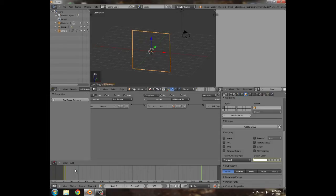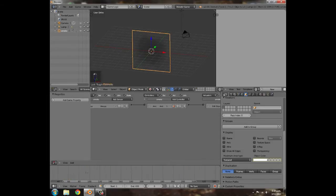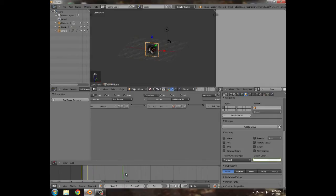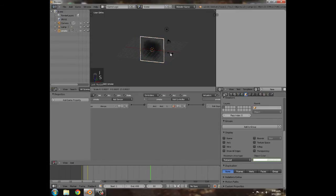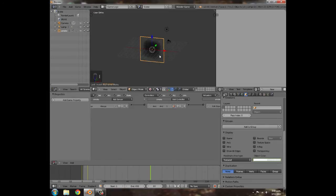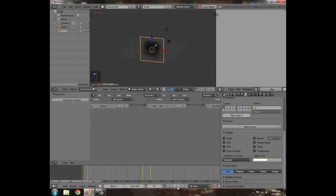So we have a piece of smoke that fades in fast and lasts for six seconds. Go back to frame 0, press S to make it a bit smaller, and insert a scaling keyframe. Then go to frame 60, press S to make it maybe that big — you don't want the animation to be too large. Click scaling to insert the keyframe.